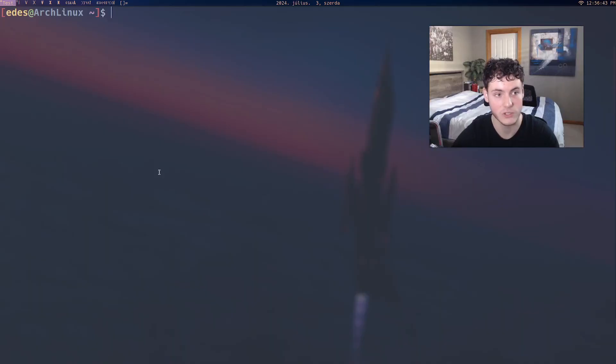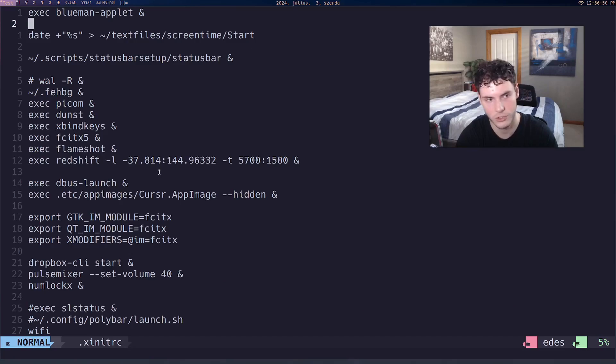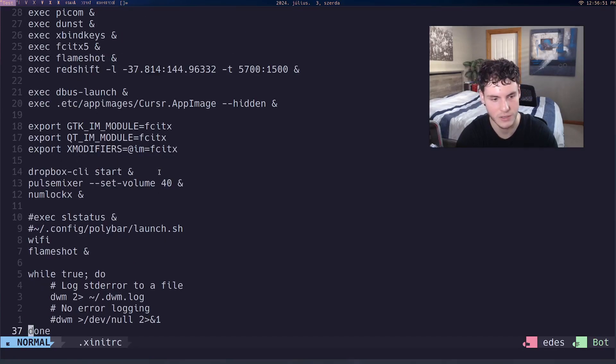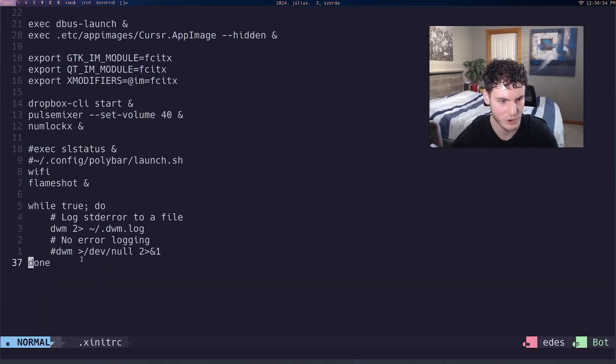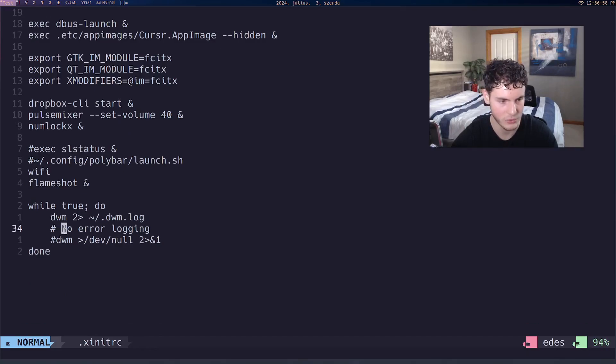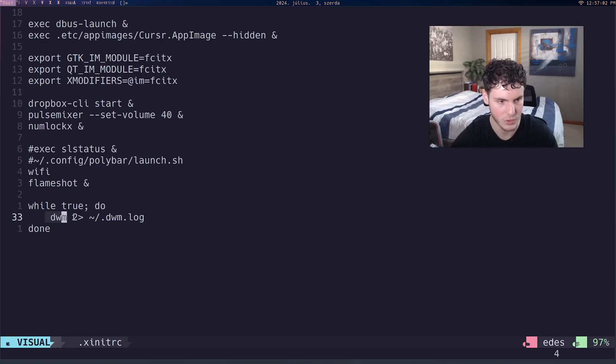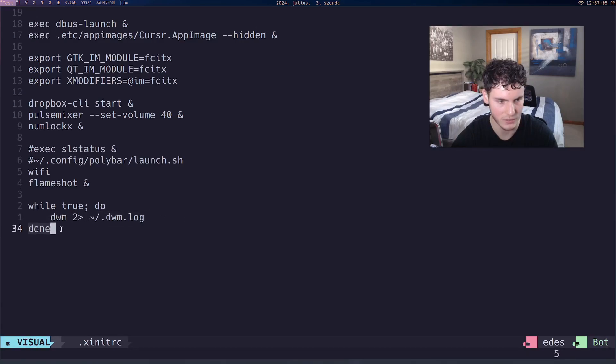The way I've done it is literally you just go to your xinitrc, and then at the bottom when you're going to start DWM, you just add something like this. All you need to do is: while true do dwm